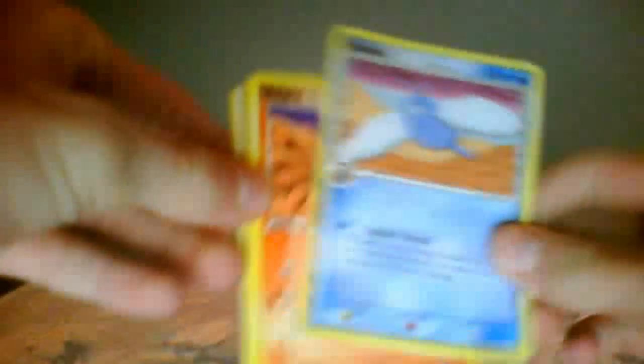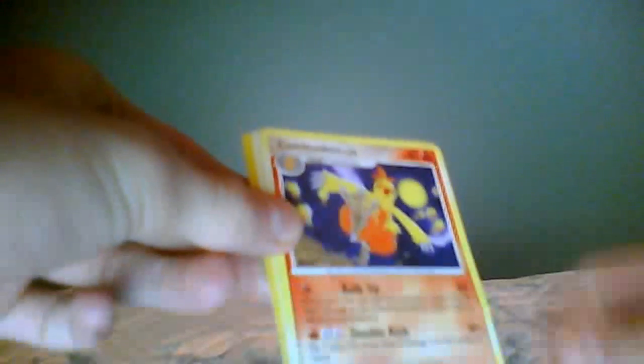We got Swablu, Vulpix, Electric, Bellsprout, Houndor, Ponytip, Sandslash, Combusken...